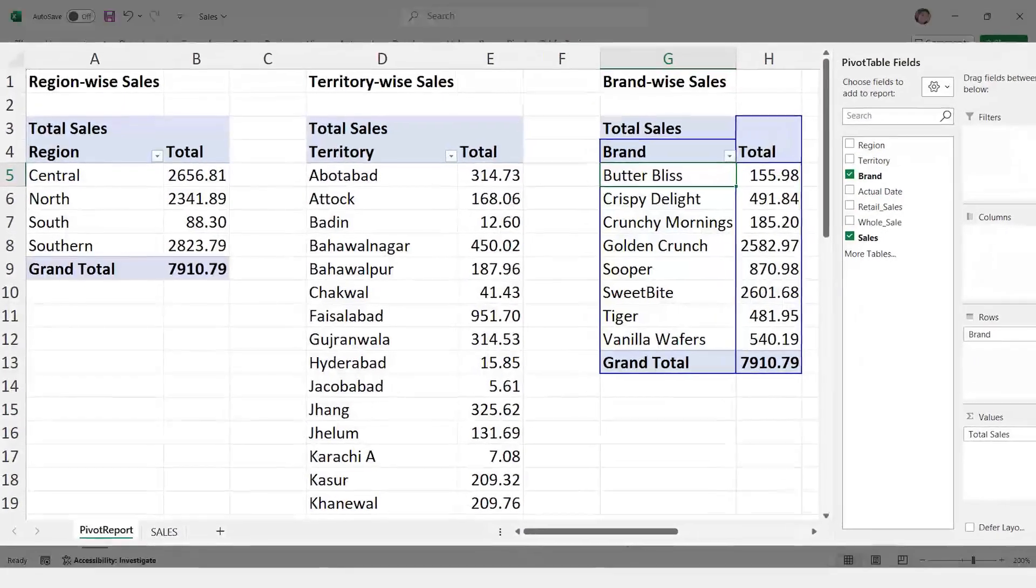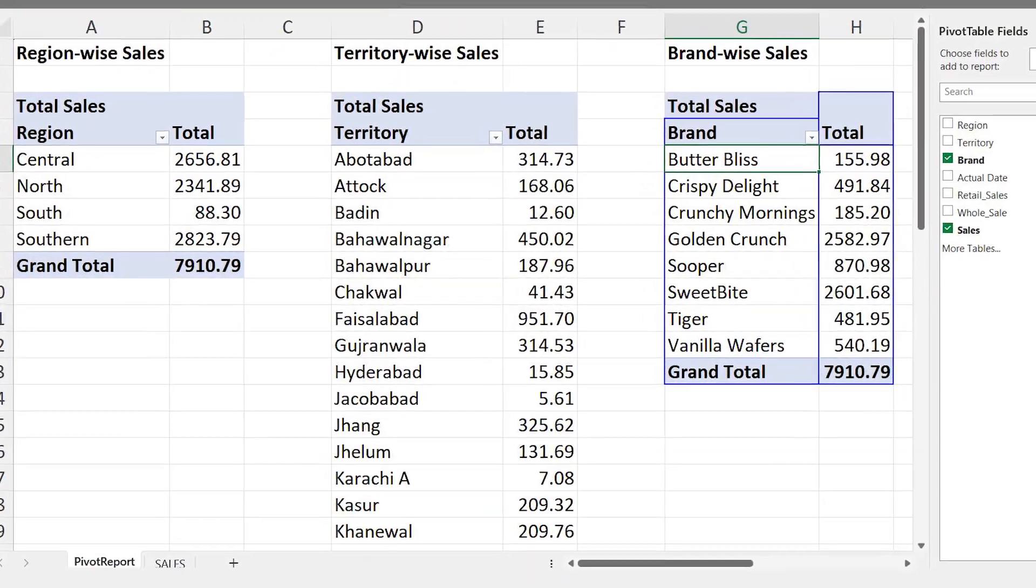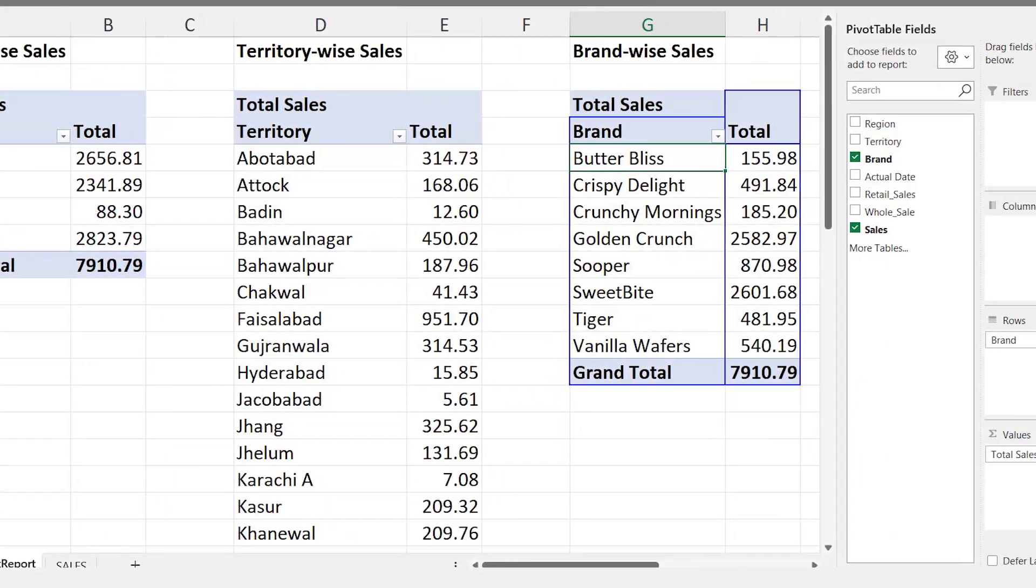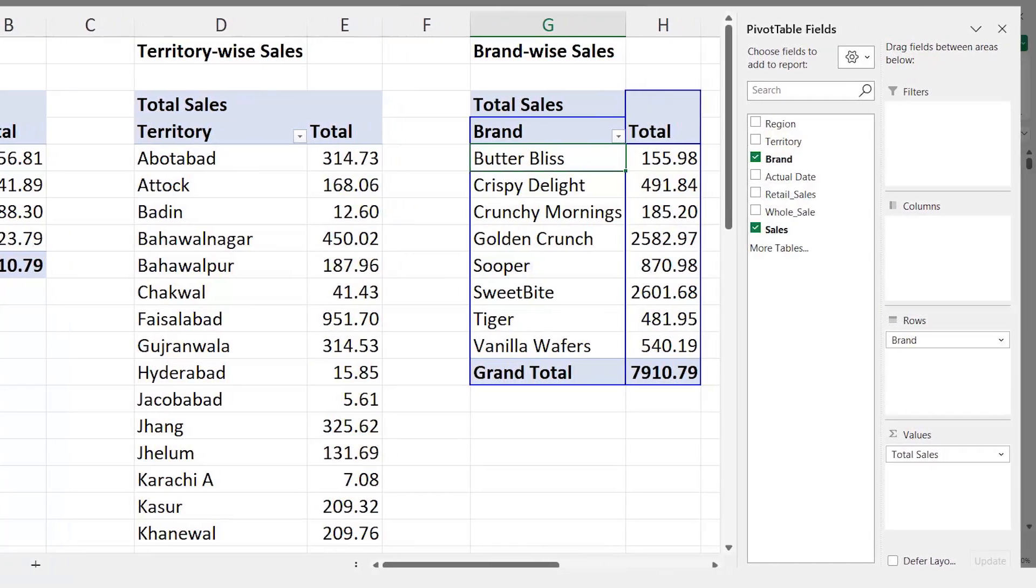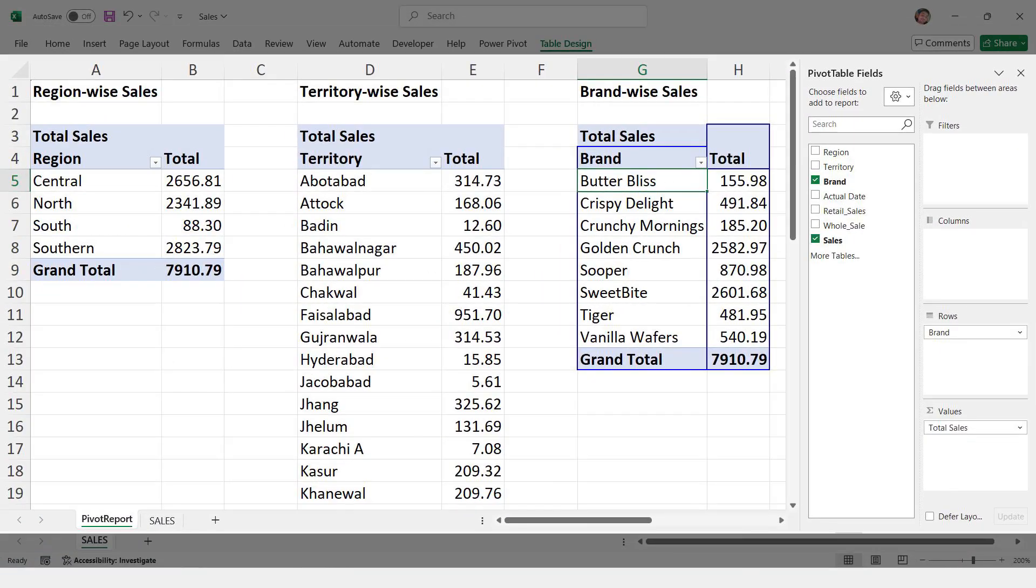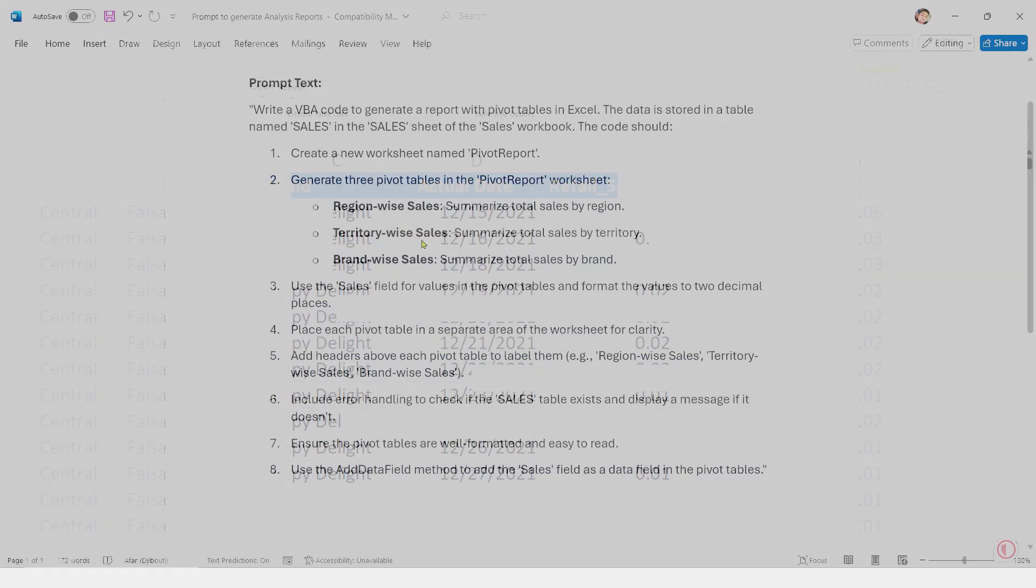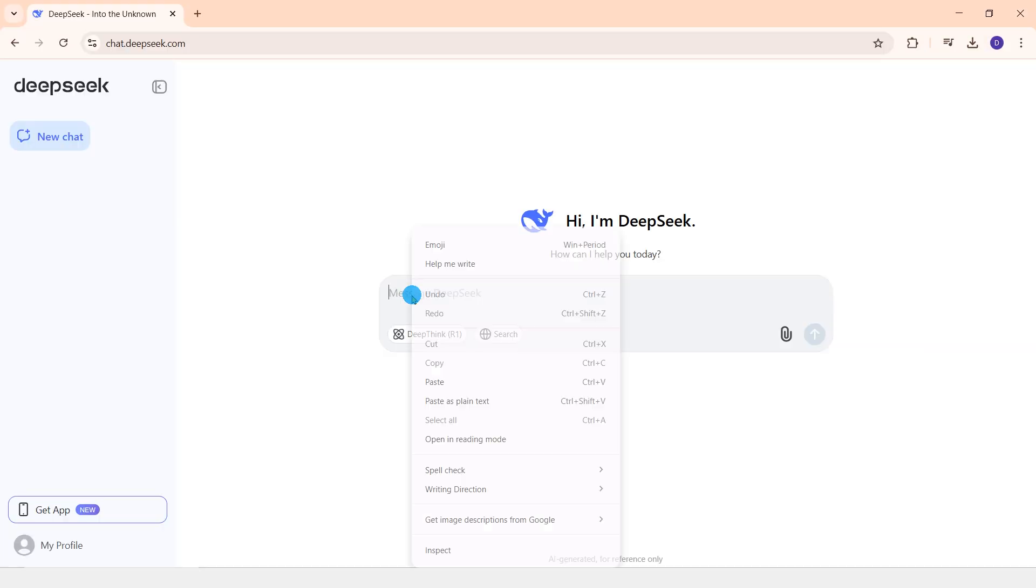I need to write a VBA code using DeepSeek that will help me create region-wise sales, territory-wise sales, and brand-wise sales pivot tables with just one click. It's very simple. I'll copy the prompt that's in front of me right now and paste it into DeepSeek.